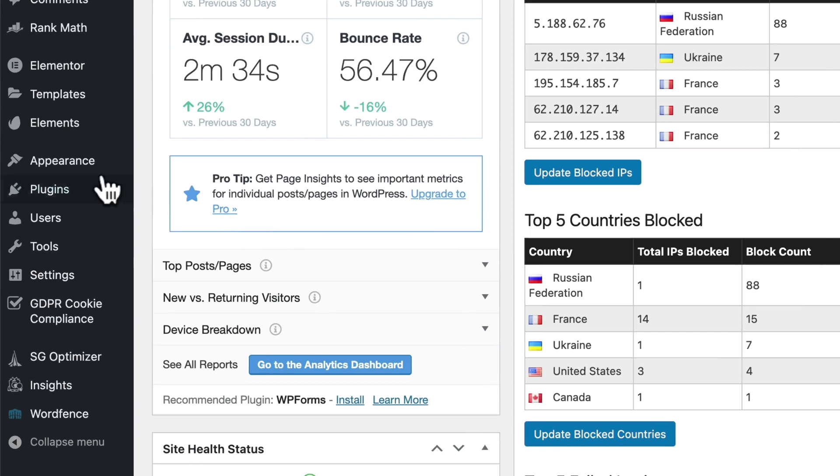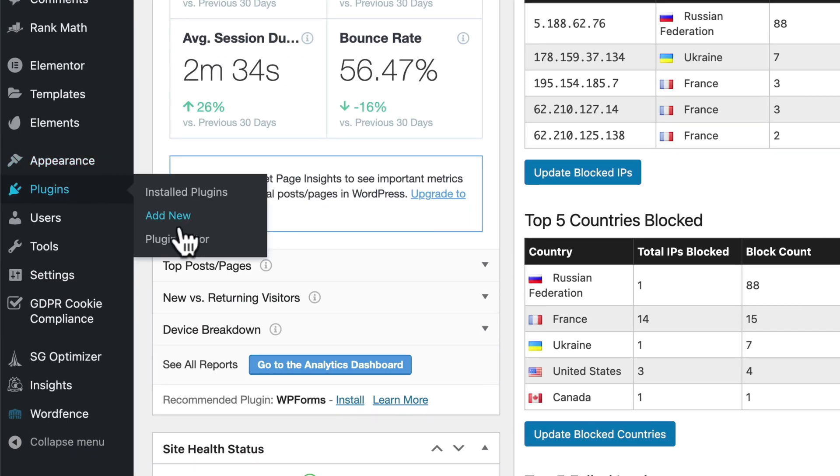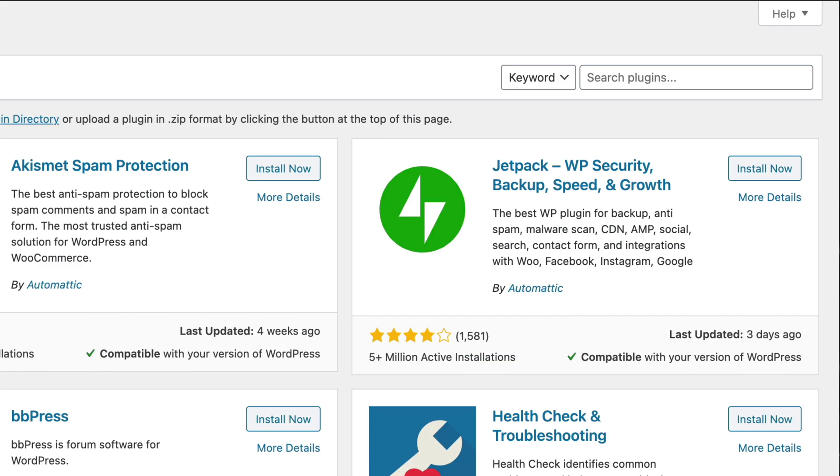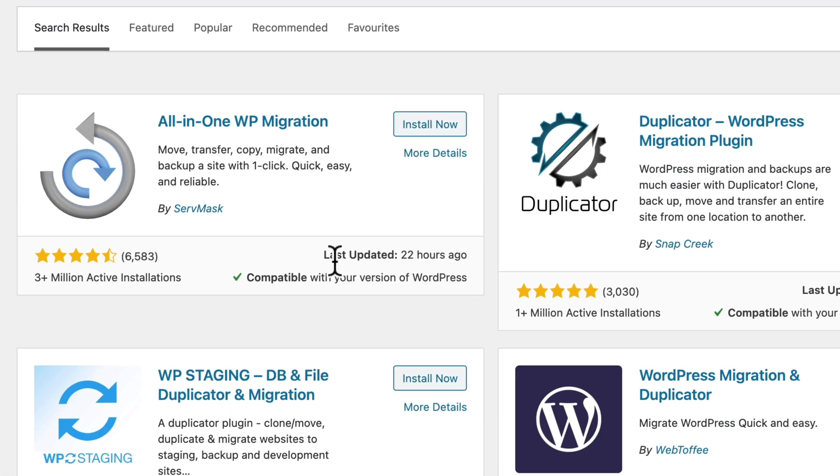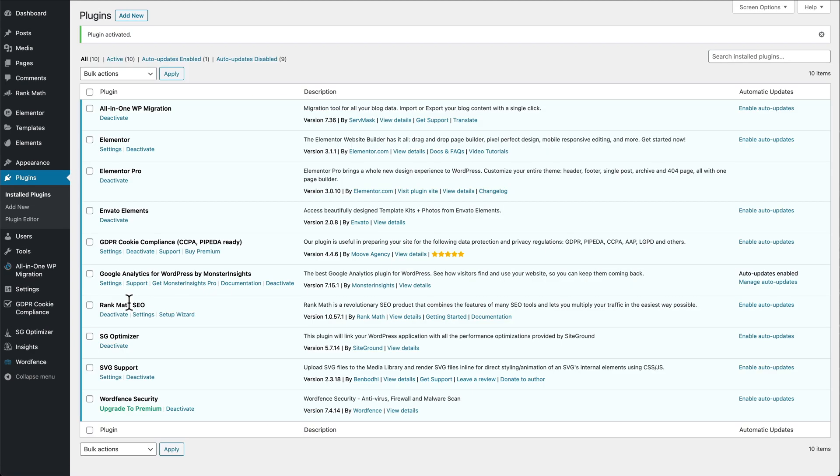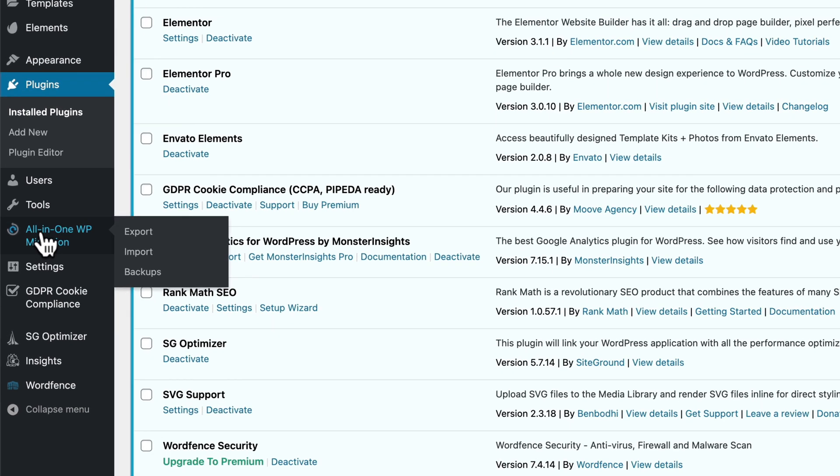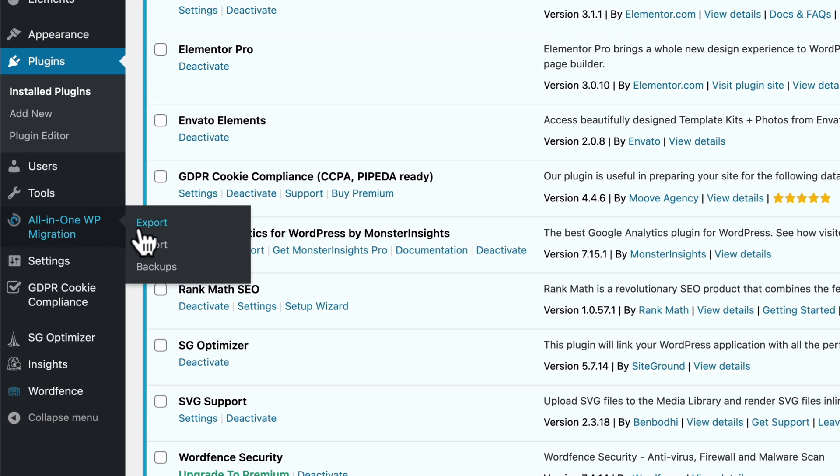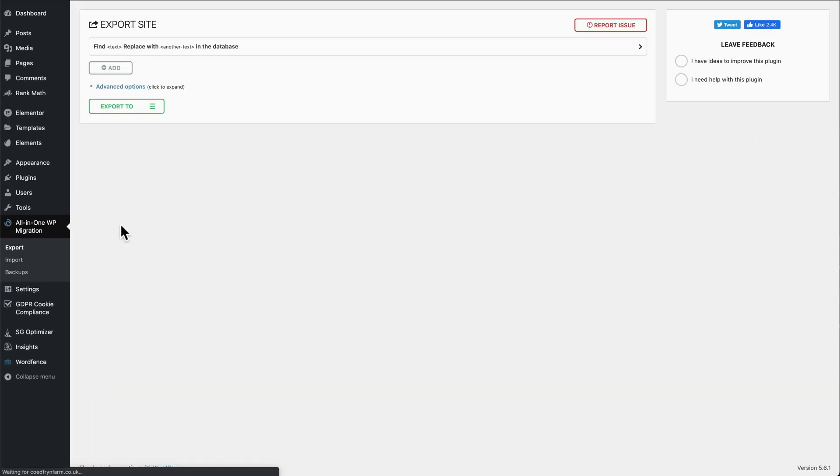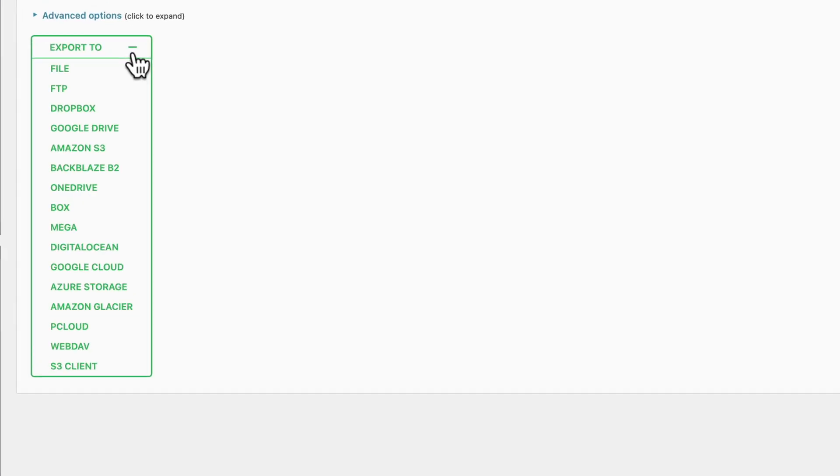We go to Plugins, Add New, search for All-in-One Migration, and this is the one we're looking for here by ServMask. Install now, activate, and on the left in the menu we go to Export, choose our options.